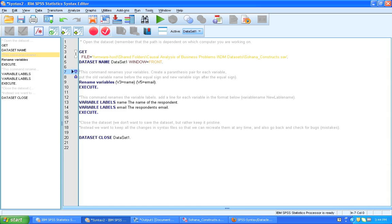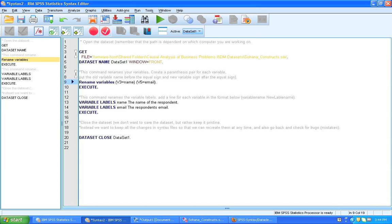And I basically want to rename a couple of the variables. And this might be useful if your variables are hard to understand at present. Maybe they're called v3 and v5 and you'd rather have them be named in email or something such.